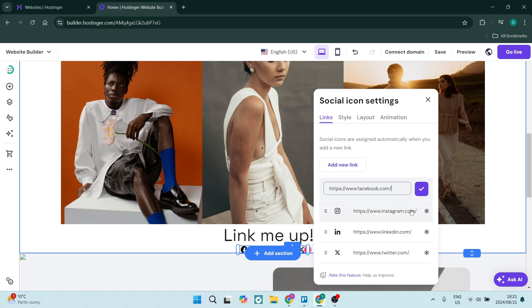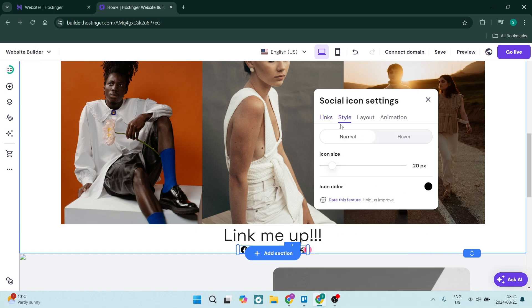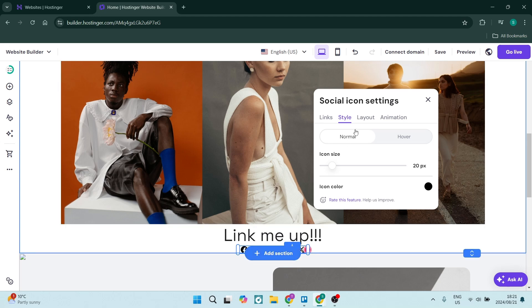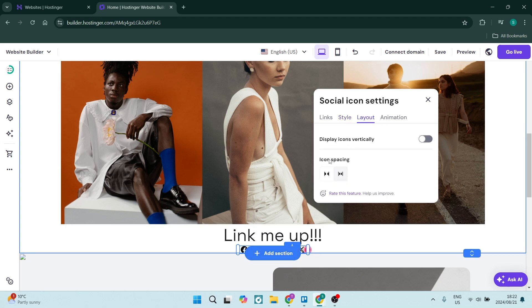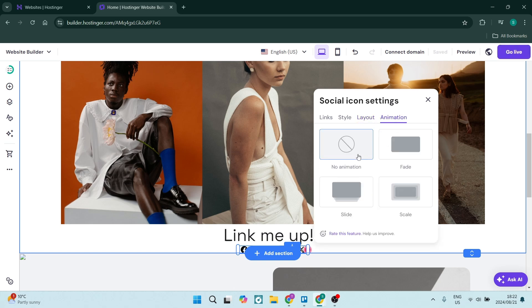You can also change the style. You can change the icon size, what it looks like in normal state, as well as when your cursor is hovered over it. You can also change the icon color, the layout—such as displaying icons either vertically or horizontally—the icon spacing, and the animation.